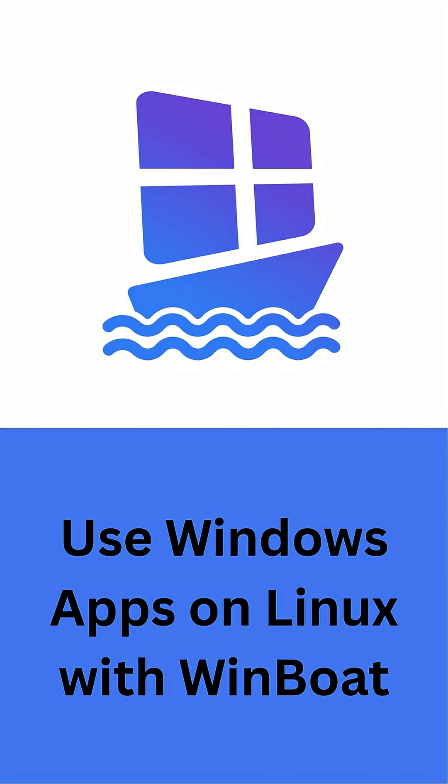Winboat is still in beta, but it already shows promise for people who rely on a few critical Windows programs for work, productivity, or even certain games. Instead of juggling multiple systems or struggling with compatibility, this could be the missing piece that makes Linux desktops more accessible for everyday users.